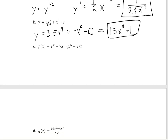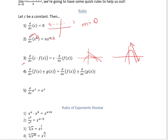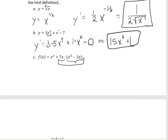For the next function, we want to expand it out first. The reason is that we have two pieces being multiplied together, and none of our rules address multiplying two functions — that gets more complicated in the next section. For right now, we need to expand before taking the derivative. So our function f(x) is going to be e to the x plus 7x to the 6th minus 21x squared.